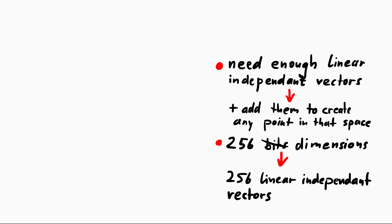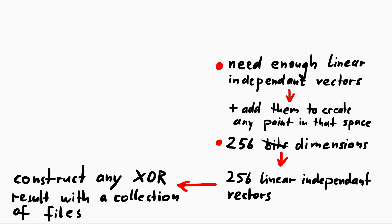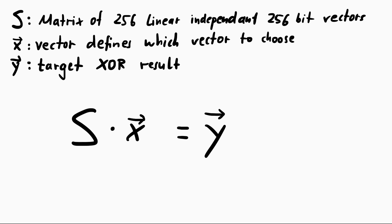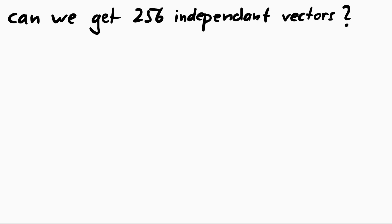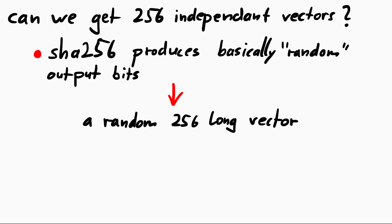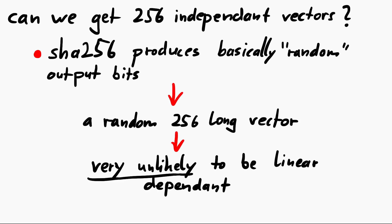So if we can create these 256 linear independent vectors, we should be able to combine them by addition, or as you know now XOR, to craft any XOR result that we want. In mathematical terms, we just have to solve this matrix equation of the 256 independent vectors with the vector that we want. Any XOR result that we want. And actually that is very simple. Hashes are basically random data, random bits. They are a random vector. And it's very unlikely that such a random vector is linear dependent. But you can also very easily test that.